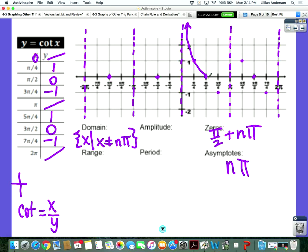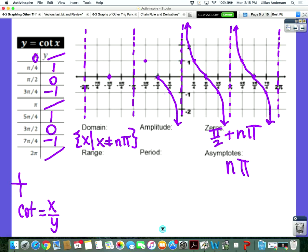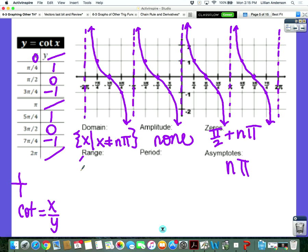Cotangent looks like tangent but it shoots down, and the asymptotes are in different spots. The asymptotes are where the zeros of tangent are, and the zeros are where the asymptotes of tangent are. So you can kind of get the rest of this — it follows the same pattern. No amplitude. What's my range? All real numbers. What's my period? It's pi.